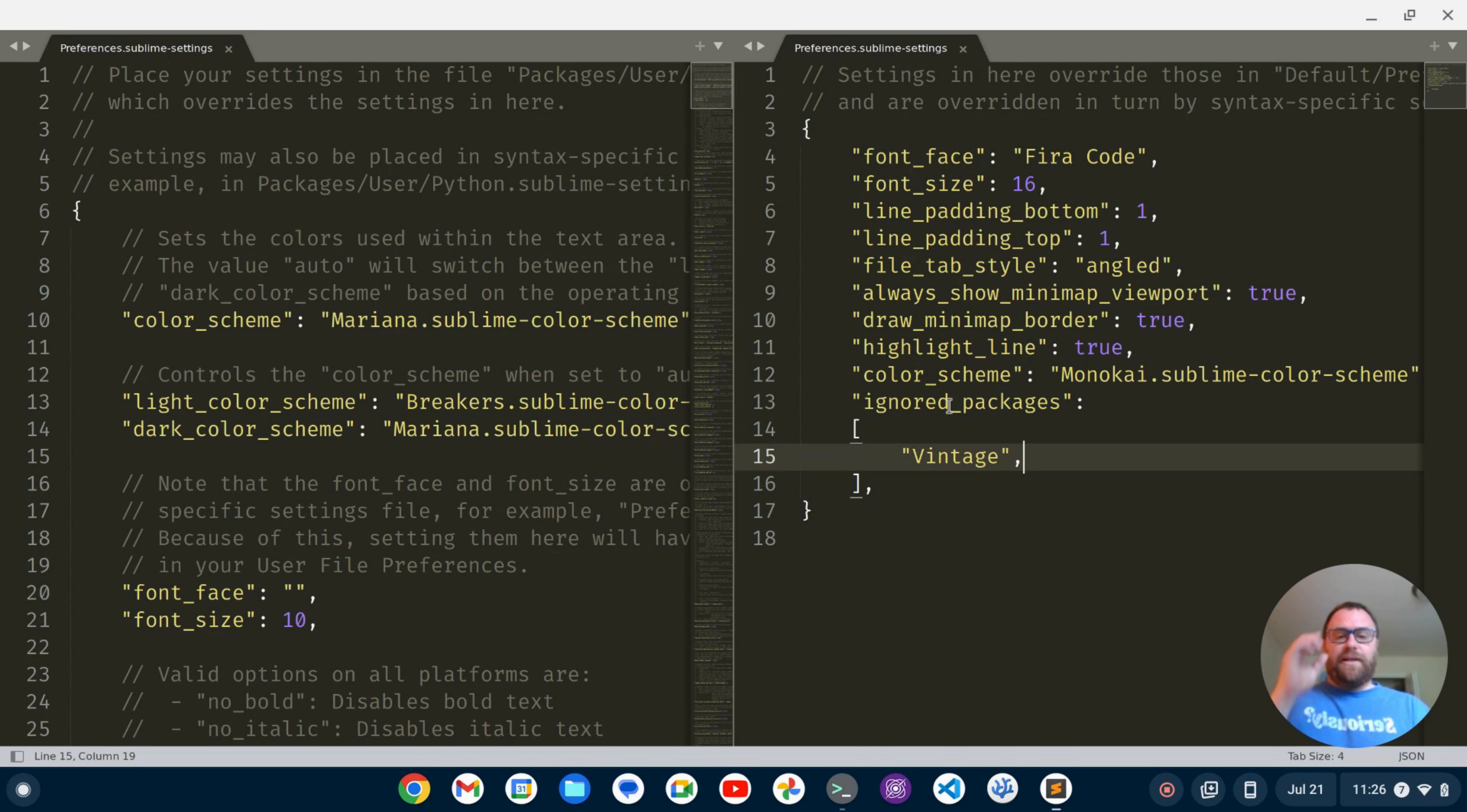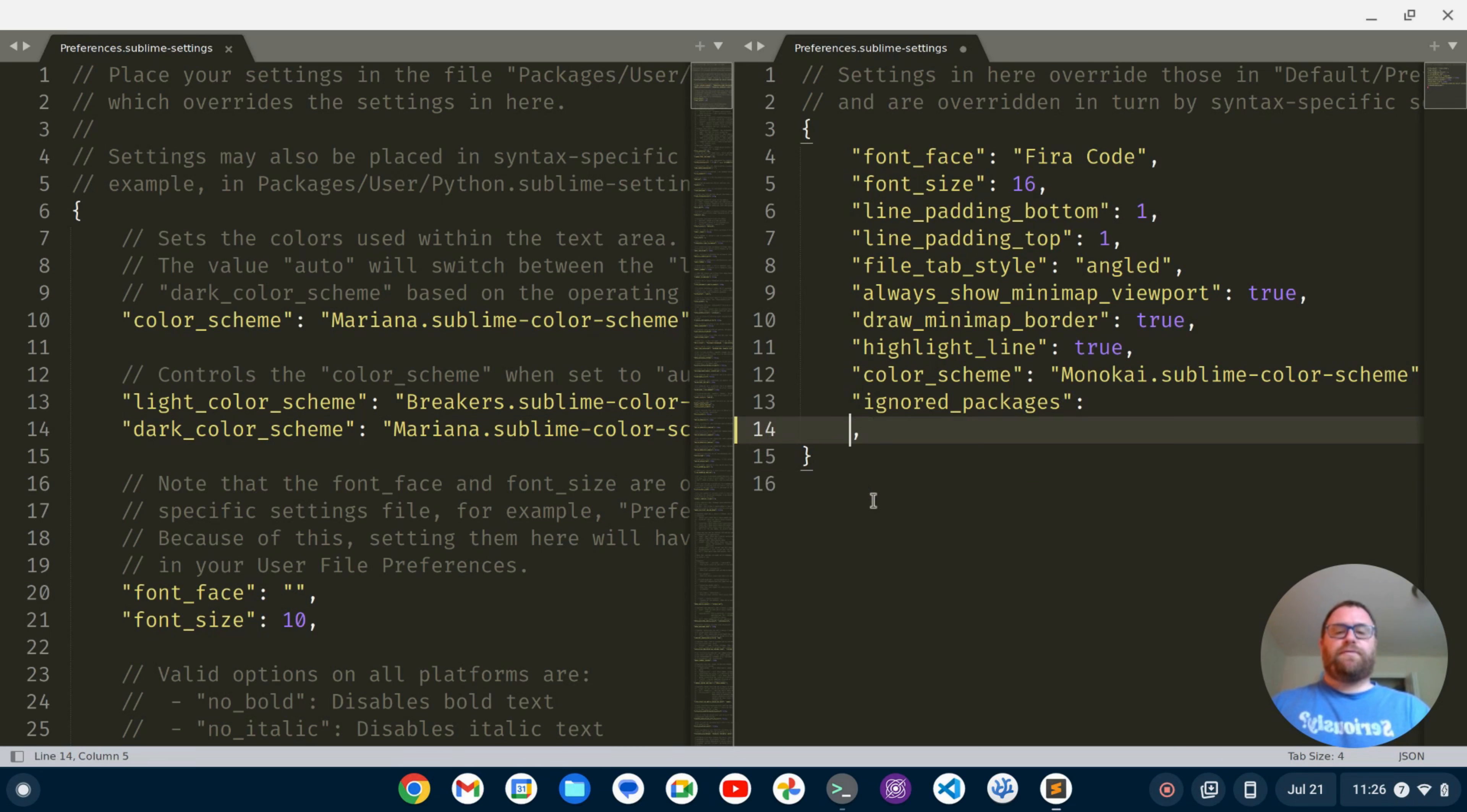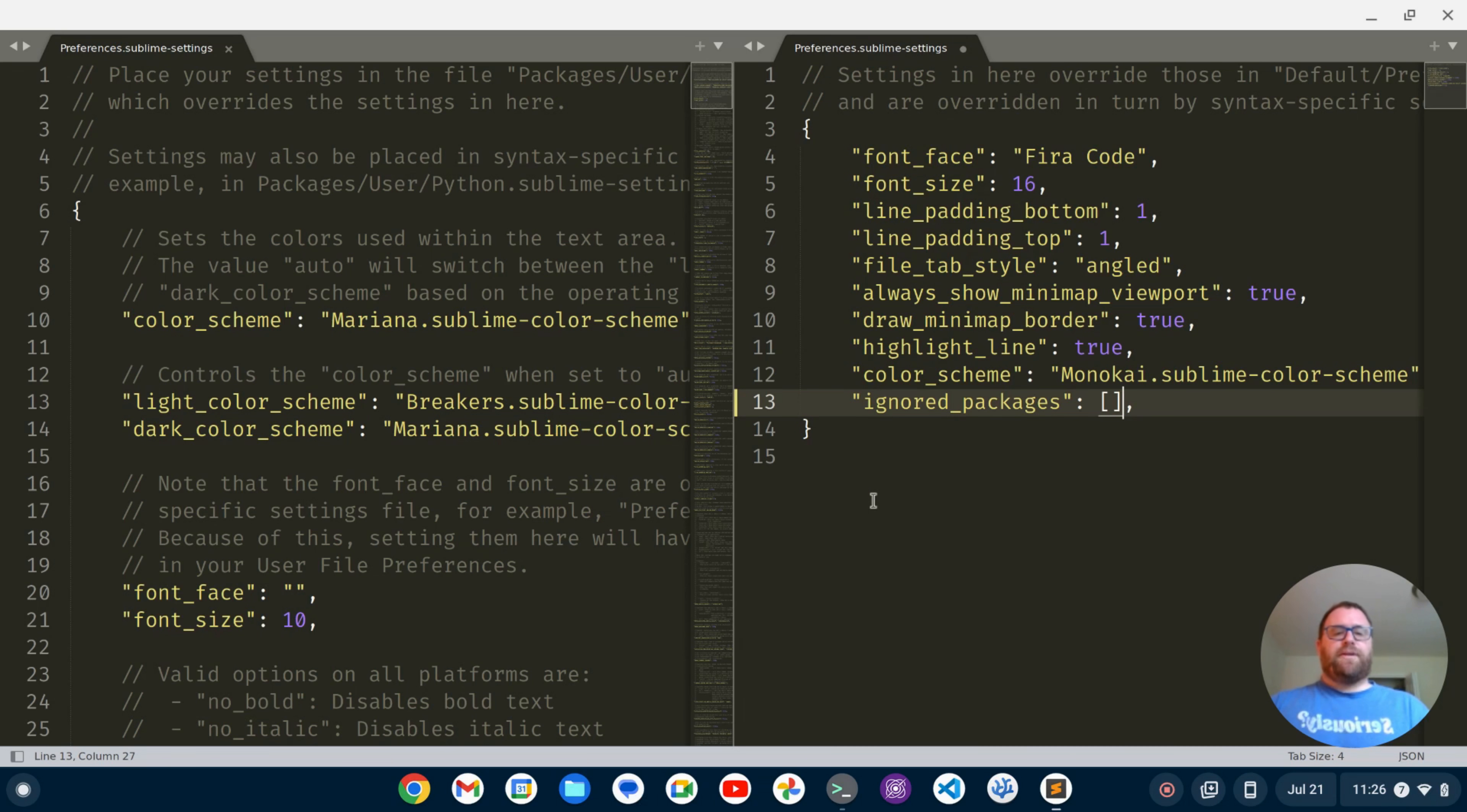Now, if Sublime Text hasn't auto-generated that already, all you really need to do here is just put this line of code right in here and save it.